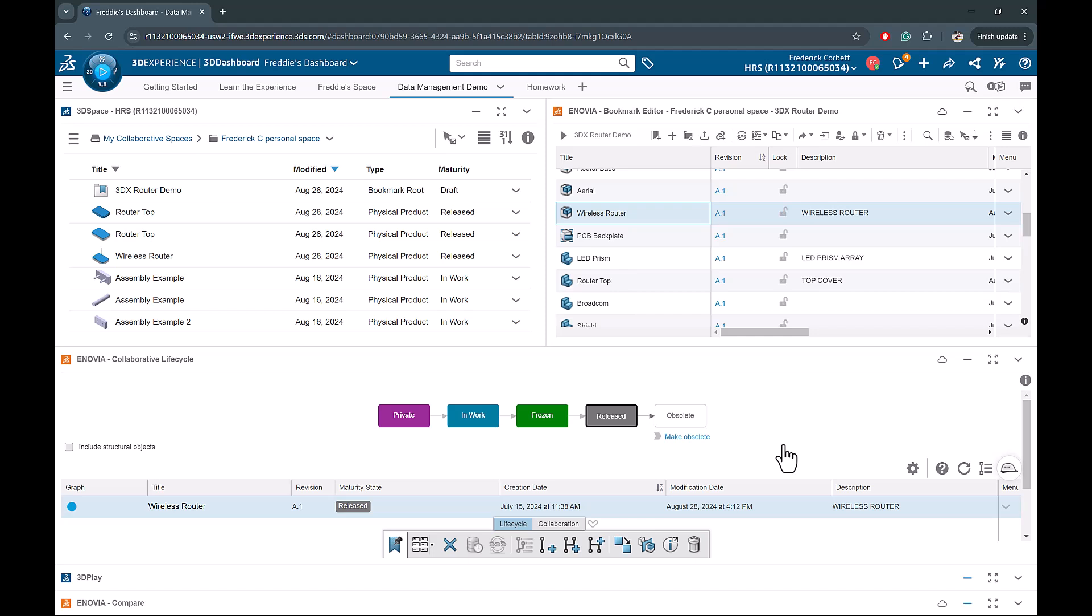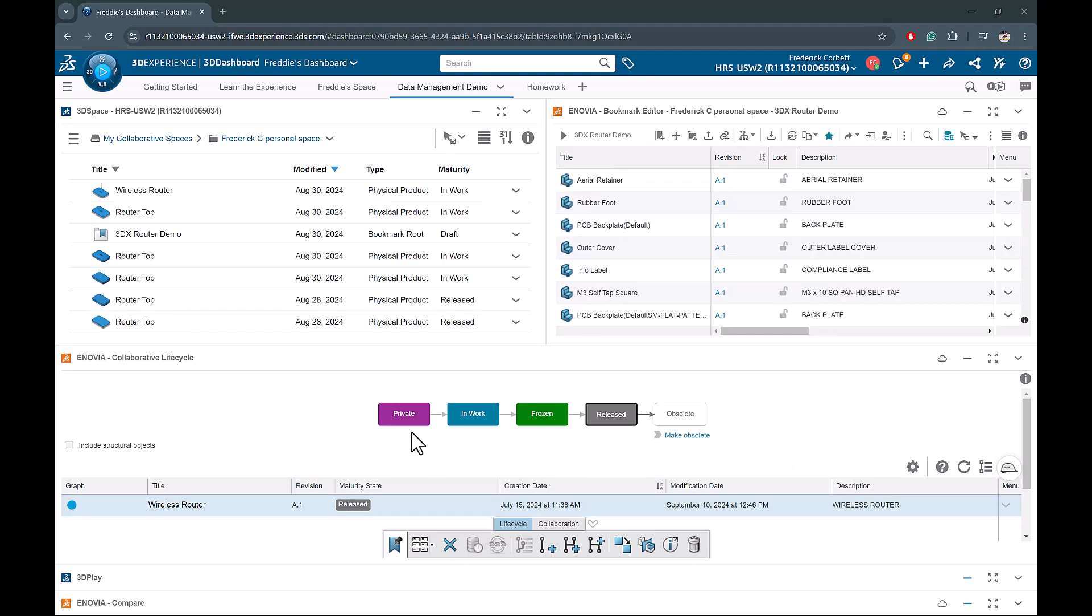So let's start off by briefly going over each state and what they do. Then we will move a part through the workflow to make both major and minor revisions. If you're interested in learning more about each maturity state, check out our blog that is linked in the description below. Our lifecycle starts in the private state. In this state, the owner is the only person who's allowed to edit that file.